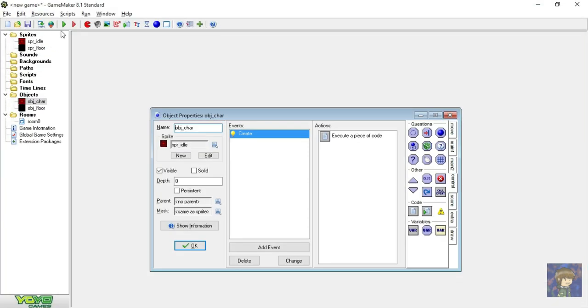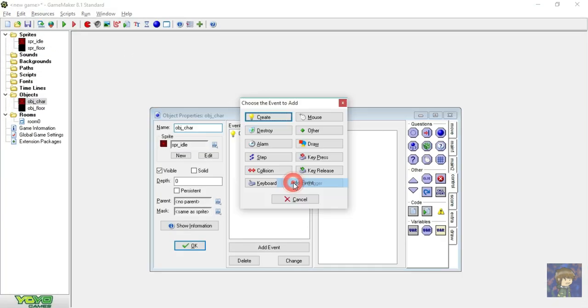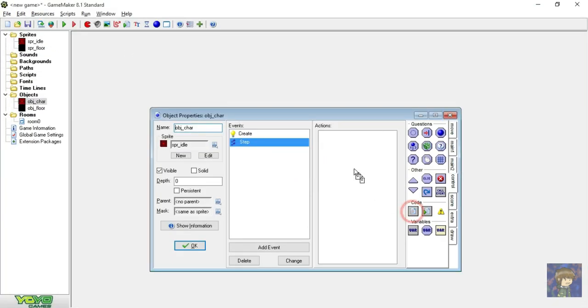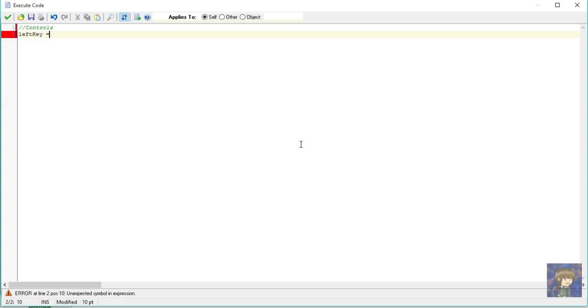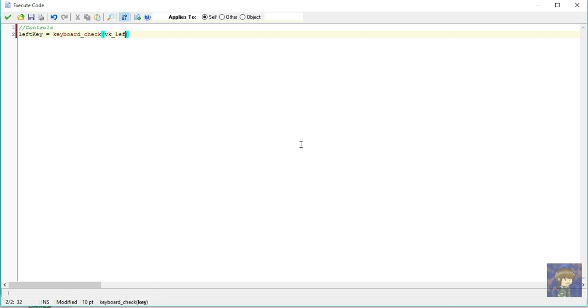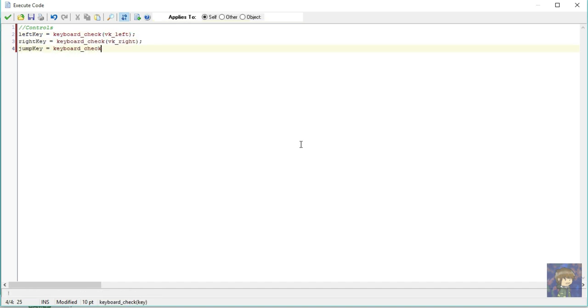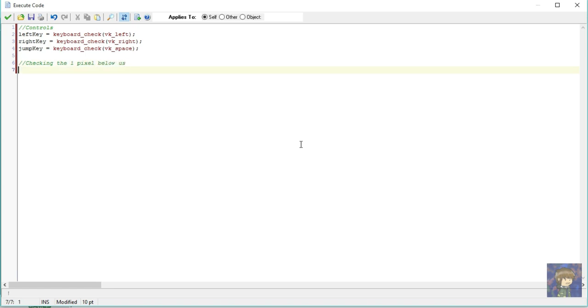Let's make our step event. Go add a new event and click step. And inside, drag or put a piece of code. So I will make a comment and label this controls. So let's make a key variables, left key is equal to keyboard check open close parenthesis and inside, vk underscore left. Same as the right key and the jump key.